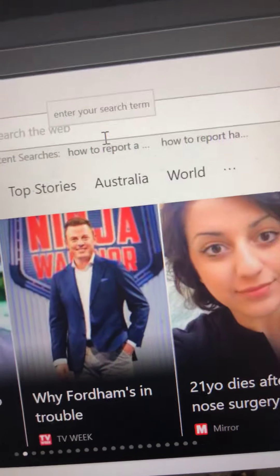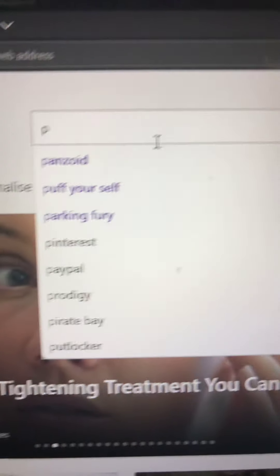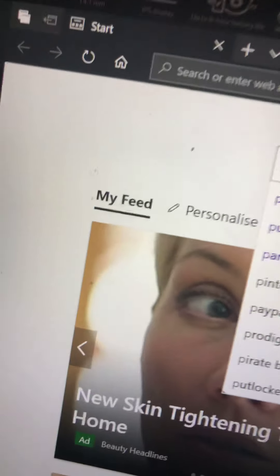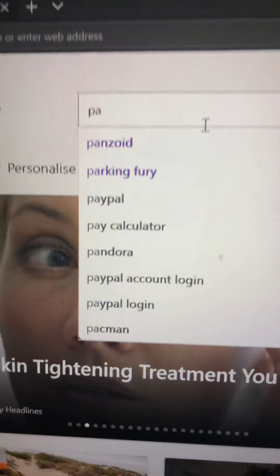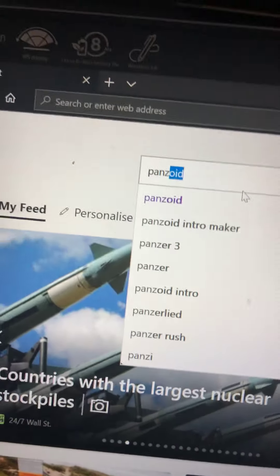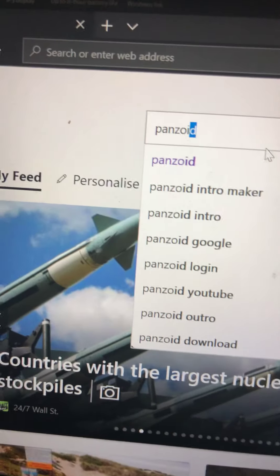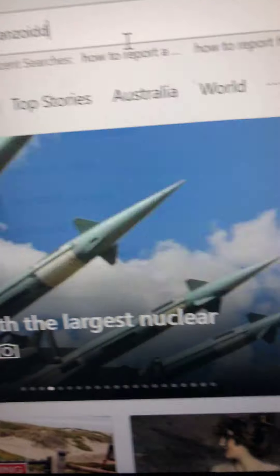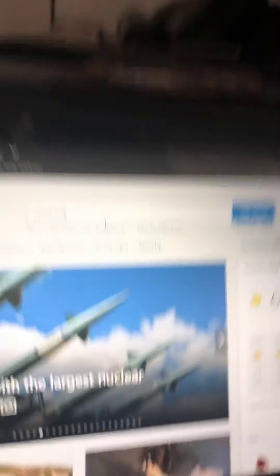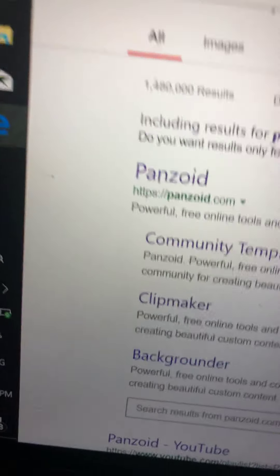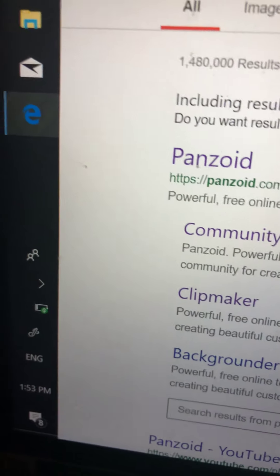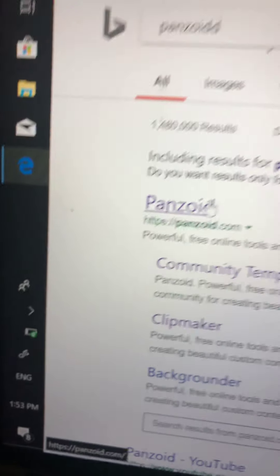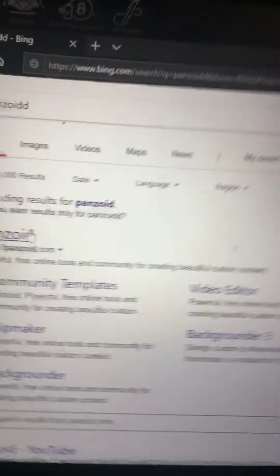So look, you want to put in P-A-N-Z-O-I-D. As you can see I did a wrong correction, it's not double D, it's single D.